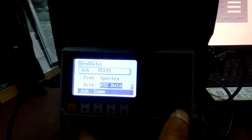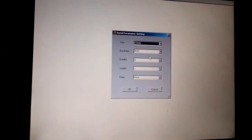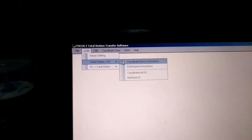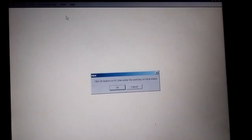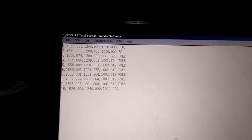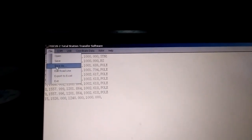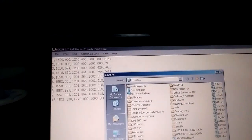We can already do it. So this is the way we are going to use the software — we are going to use the communication from the total station to PC. We are going to use the data transfer. Click OK on PC, then press Enter on the total station. We are going to start the data transfer and use the file.